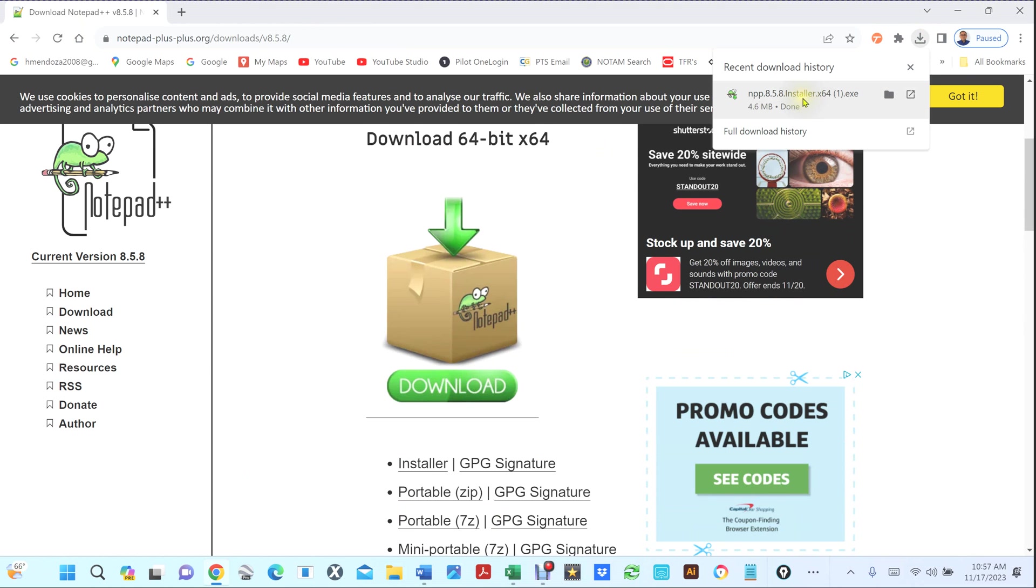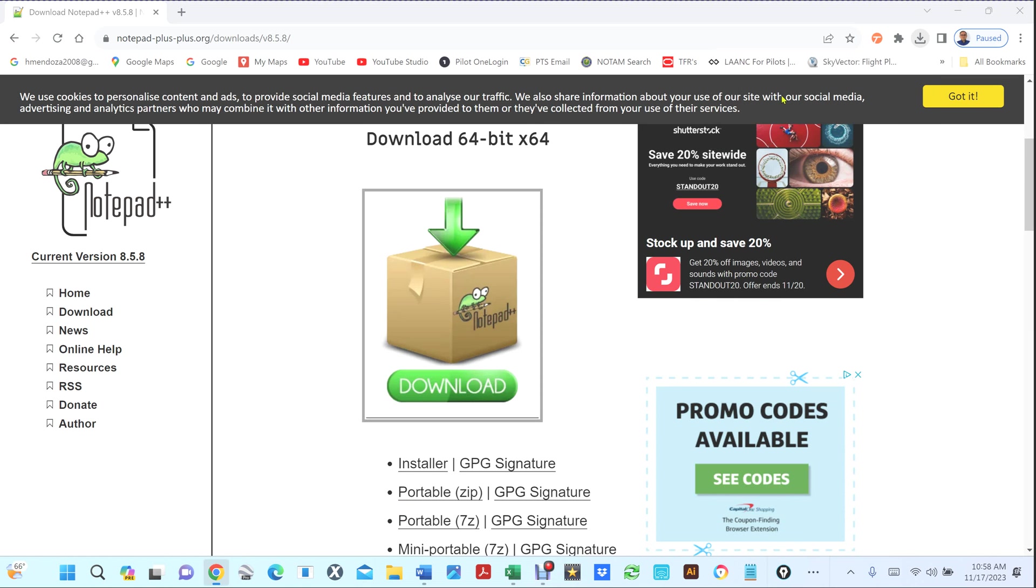And if you notice down here once it's finished you'll see this icon here. So I can click here and then click right here. Now if I click on this little icon it's gonna open up the folder.